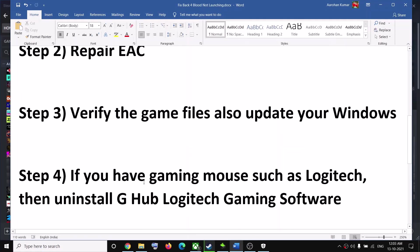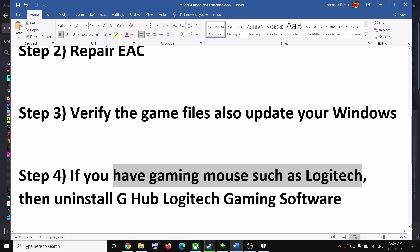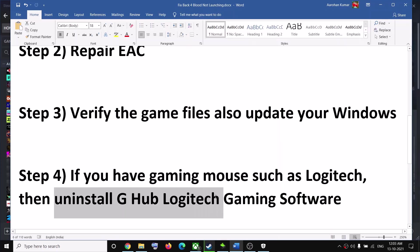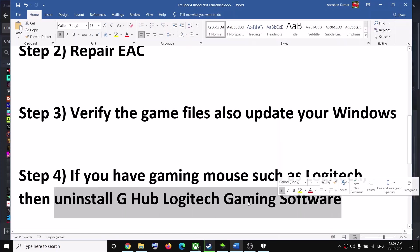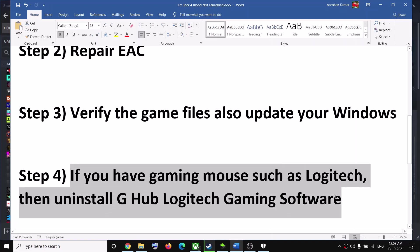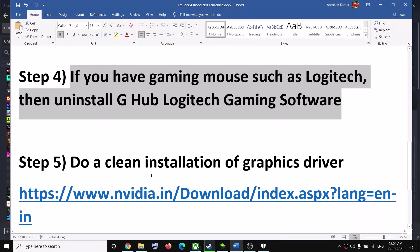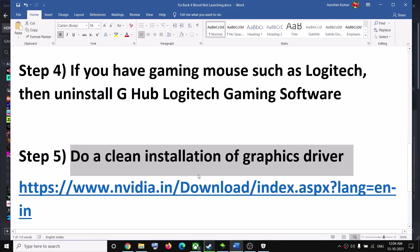The next step: if you have a gaming mouse such as Logitech, go ahead and uninstall the Logitech GHub gaming software. This has worked for a few users, so it might work for you. Uninstall it and then try to launch the game.